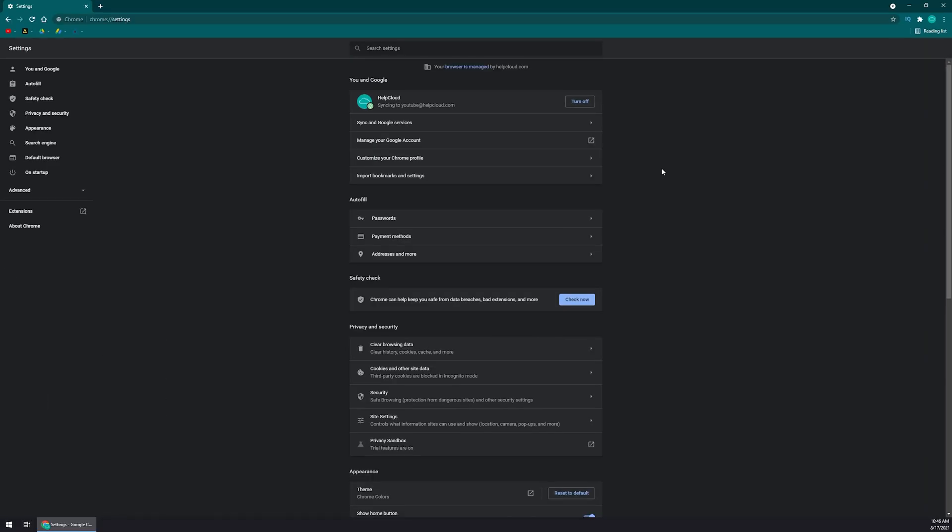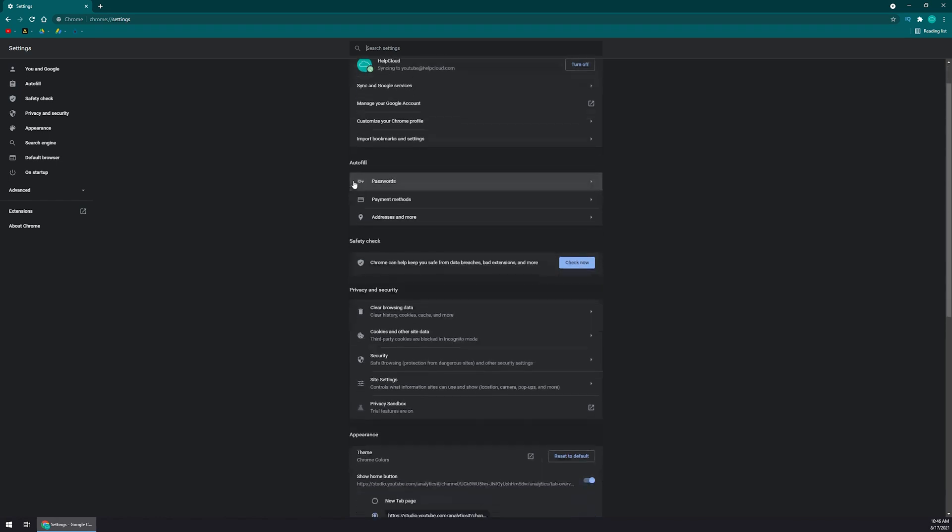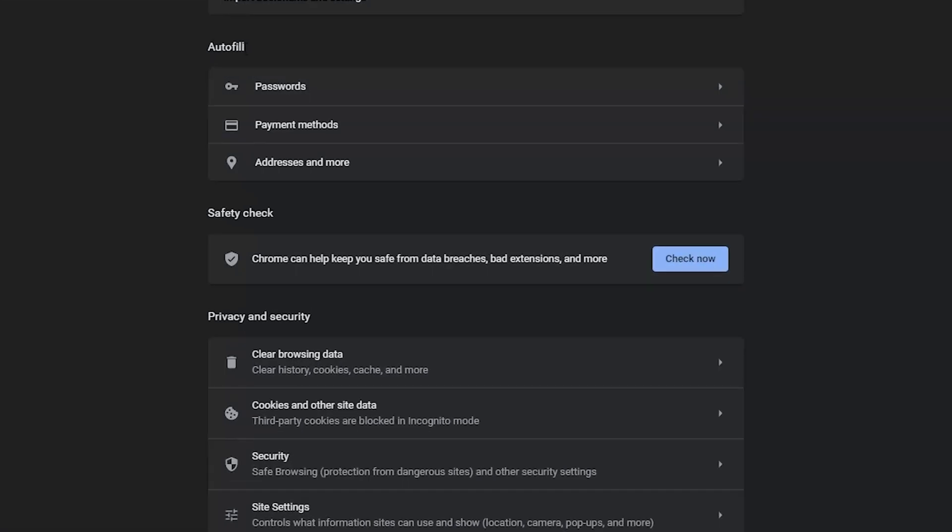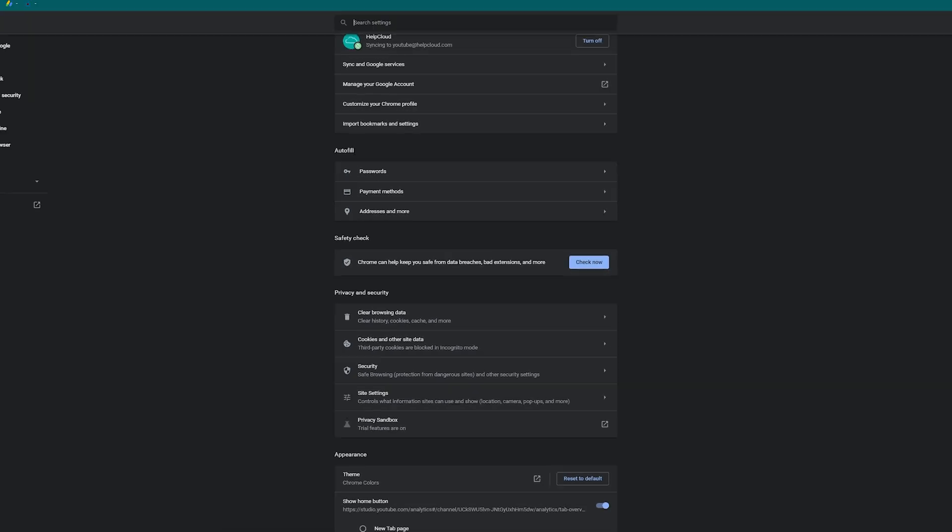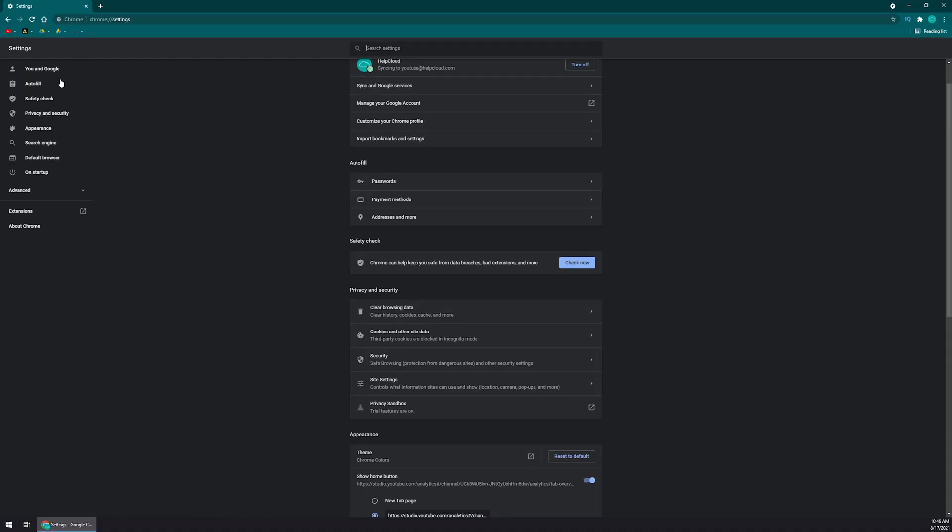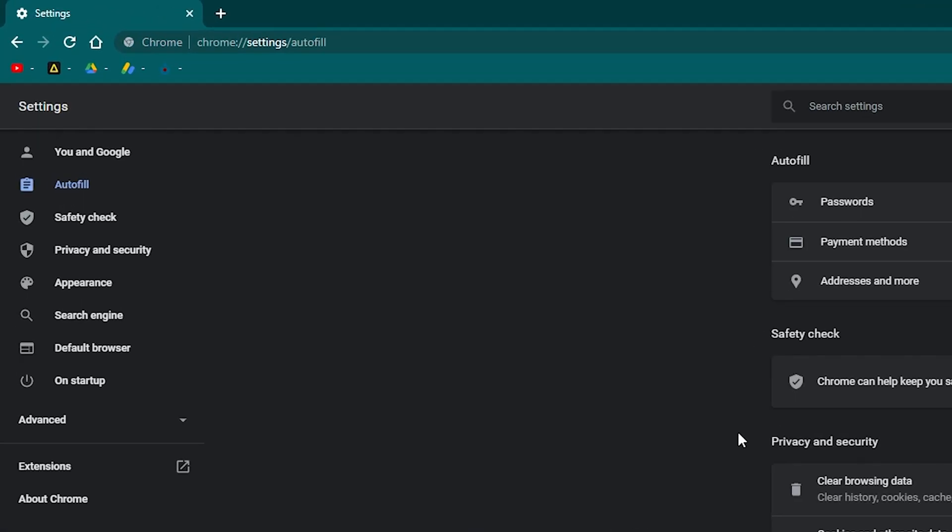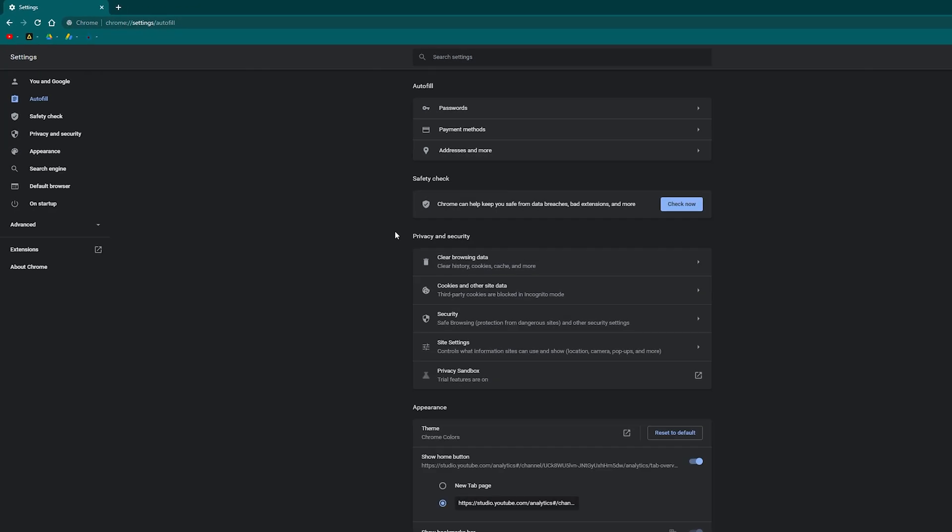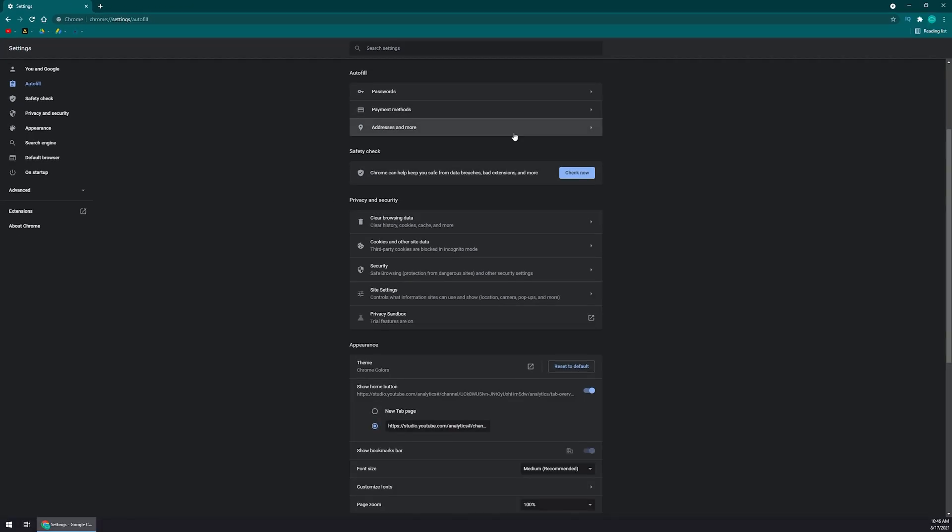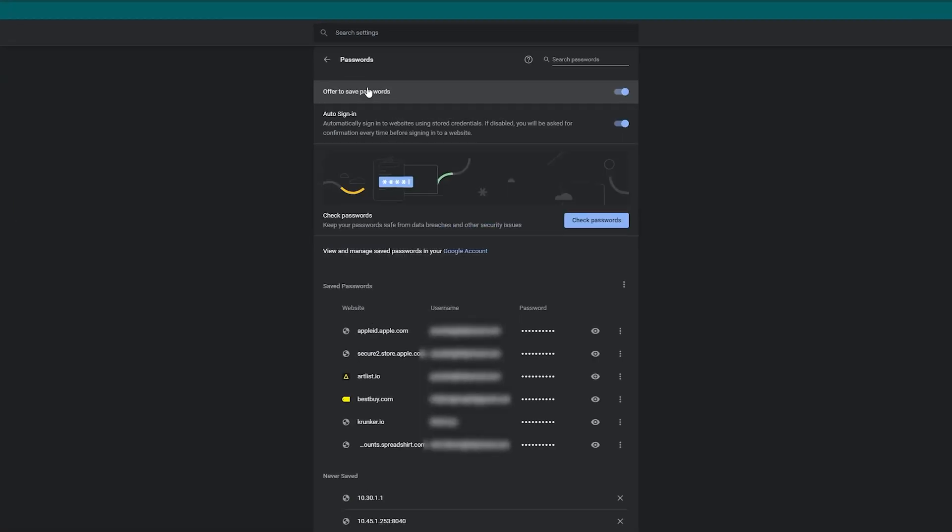From here, it will take you to the settings page. You're going to navigate to Autofill. If you don't see Autofill in the main area, you can click on Autofill on the left-hand side. That will take you to the same location. Once you're here, left-click on Passwords.